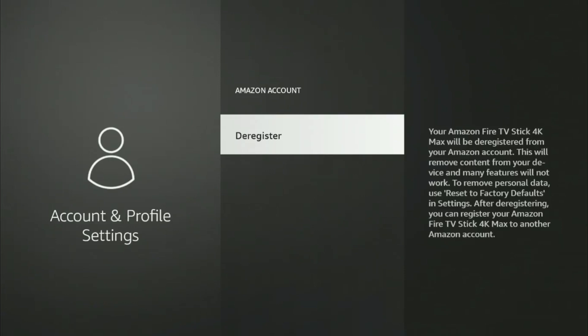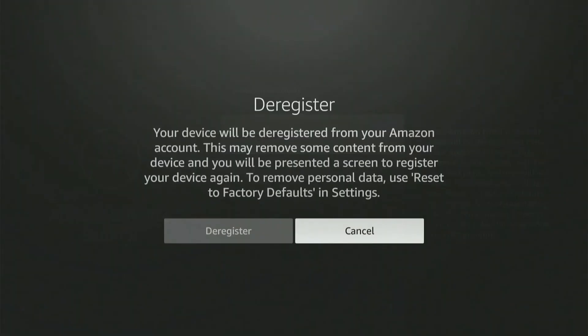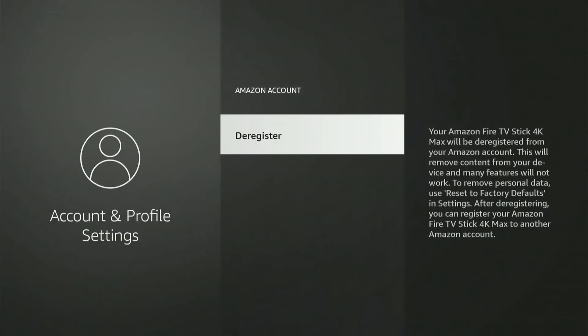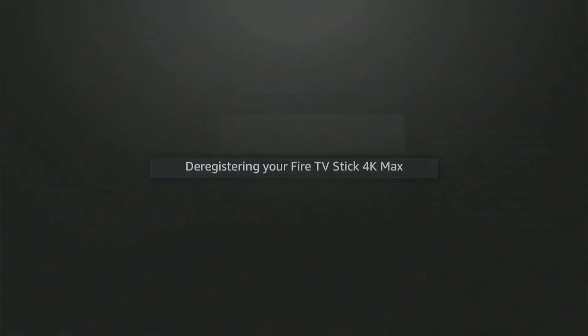Click on it and you'll receive a prompt asking you to confirm that you want to deregister the device. Click Deregister again to confirm. Upon confirmation, your Amazon account will be deregistered from your Fire Stick.